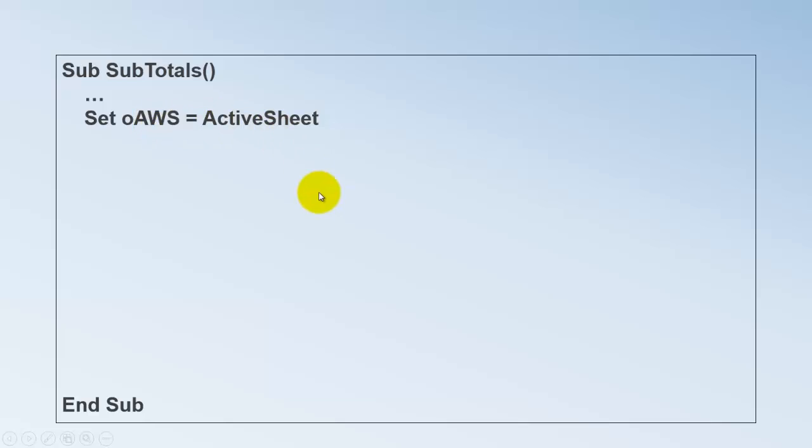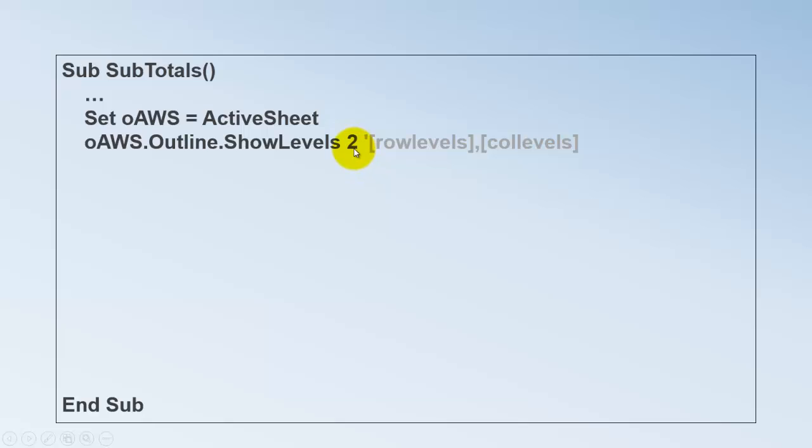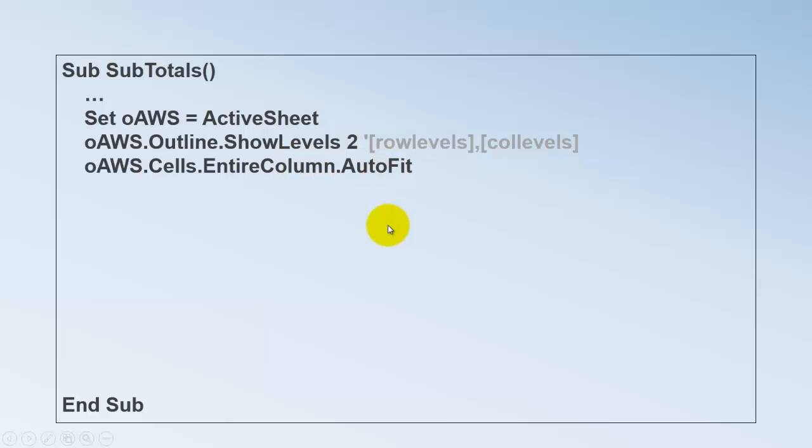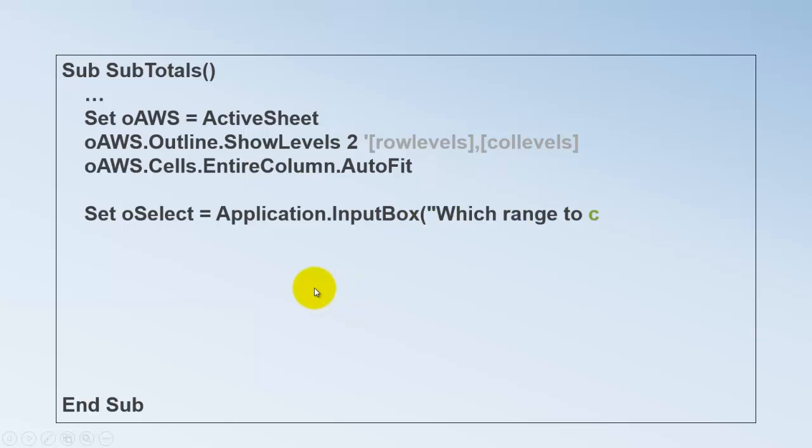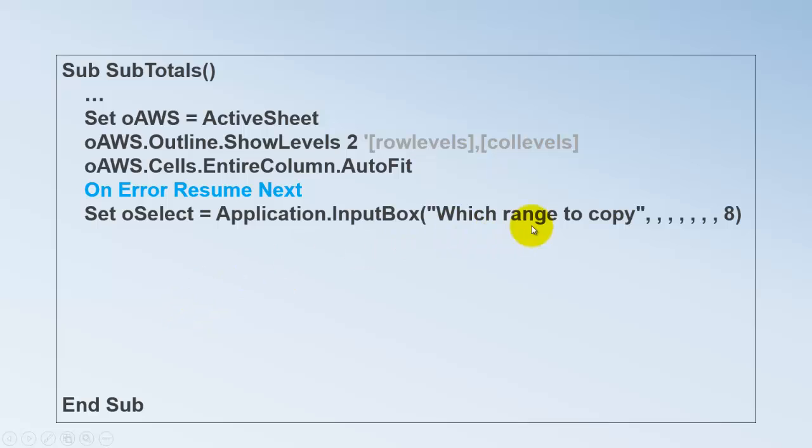Let's add that to the subroutine, to the macro. Set active worksheet to the active sheet. Show the outline levels at level 2. The first one is the row levels. If you want to also regulate the column levels, or only the column levels, you would do comma, etc. Then take all the cells from that sheet. Entire column and auto fit it. So that they all nicely widen. Which range would you like to copy? We ask the user with an Excel input box. Setting this to 8. It returns a range of cells. We put that in OSELECT.